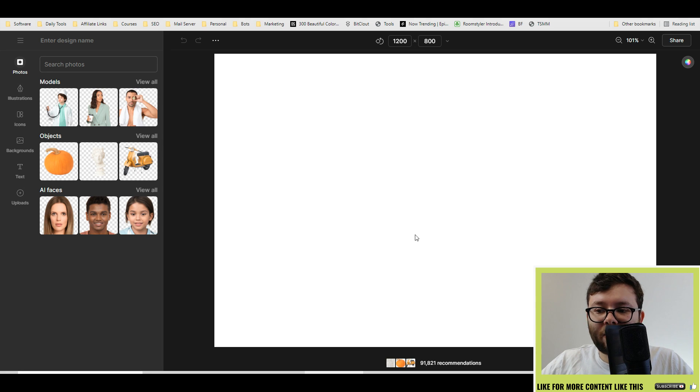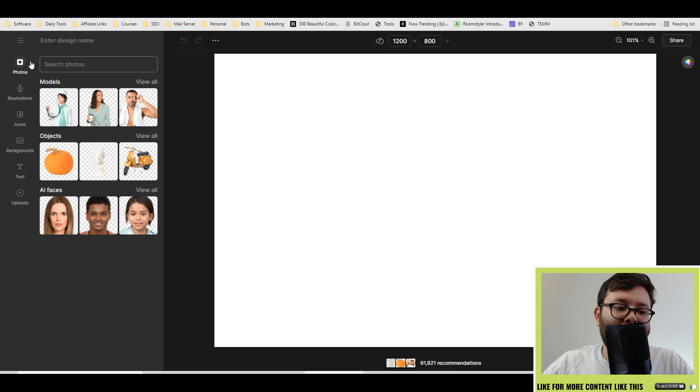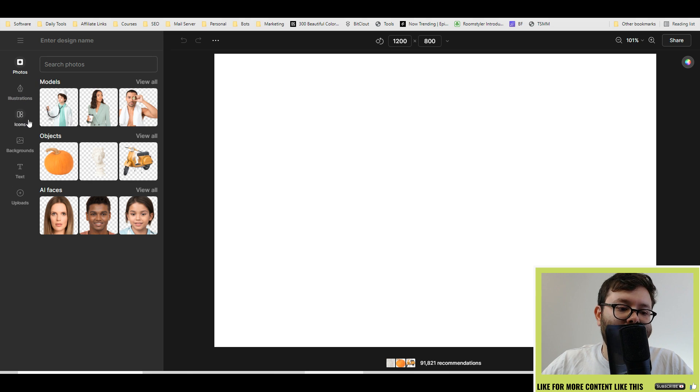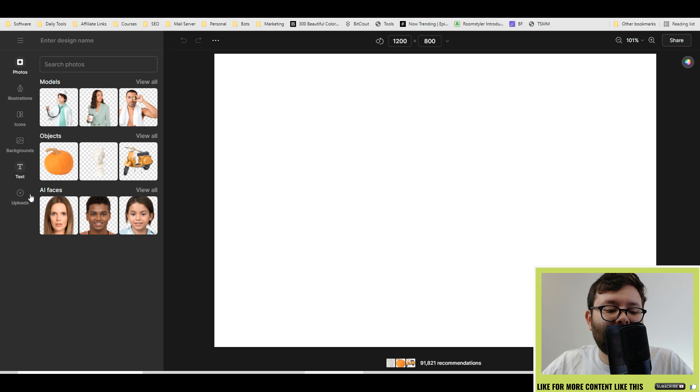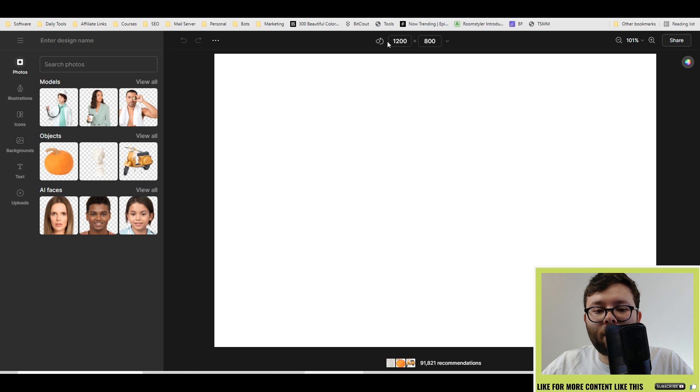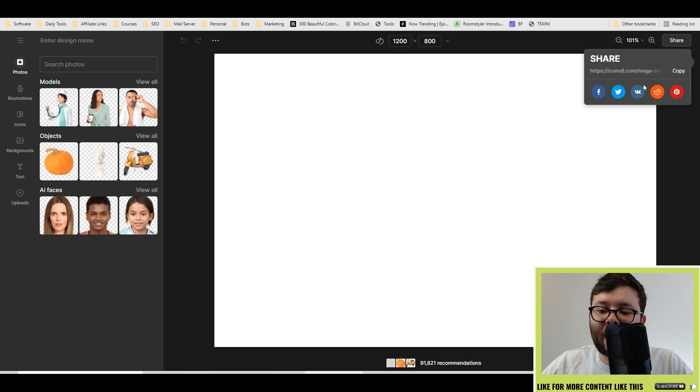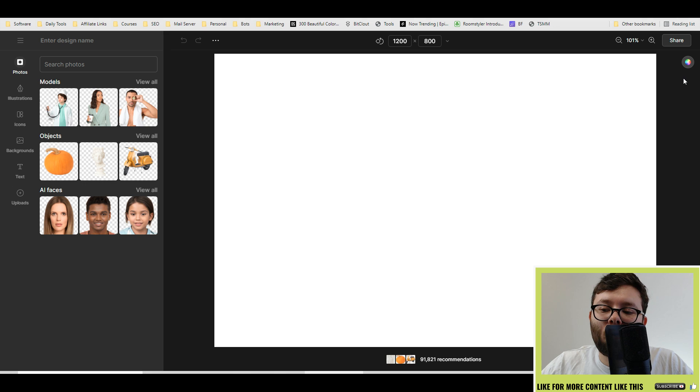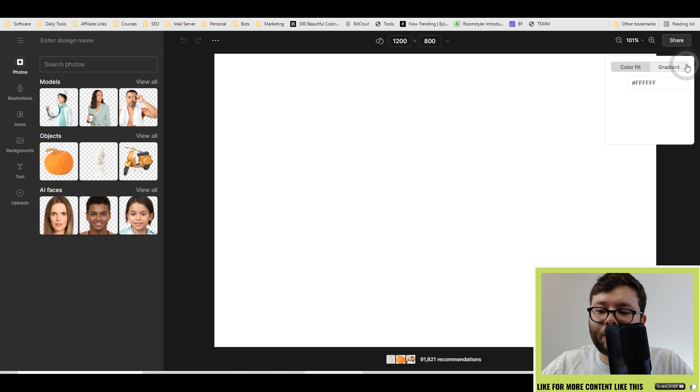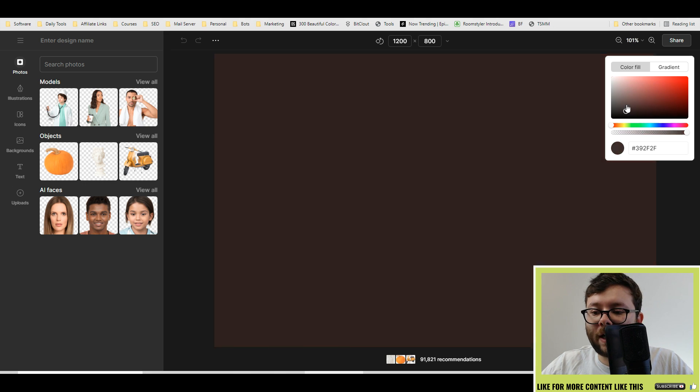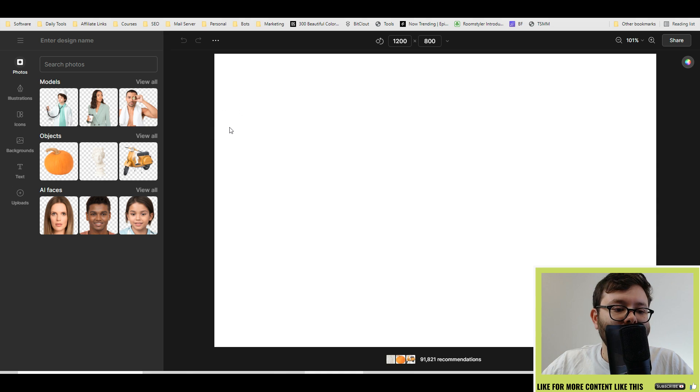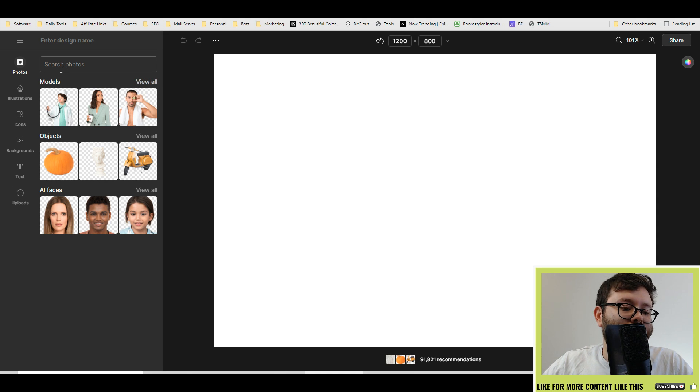You have a really simple drag-and-drop editor. To your left you have all your photos, illustrations, icons, backgrounds, text, and your personal upload file. At the top you can change the dimensions of the post, zoom in, and even share the links on social media or by a custom URL. You've also got this background color changer right here. The first thing we're going to do is choose a model.